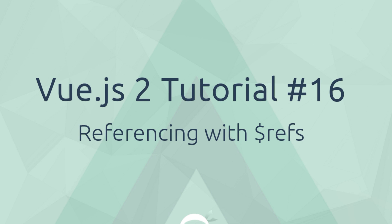Howdy gang and welcome to your 16th Vue.js tutorial. In this video I want to introduce you to referencing with refs.